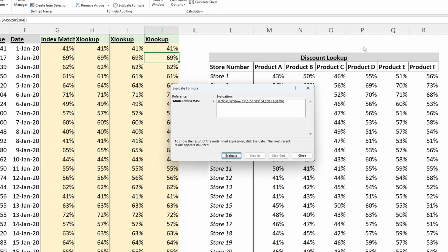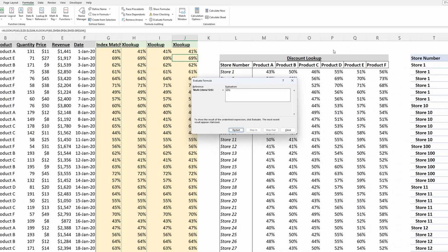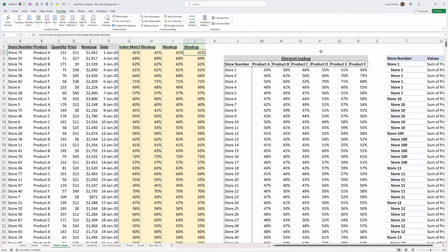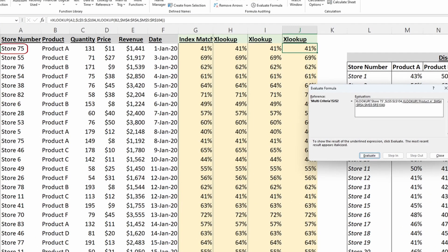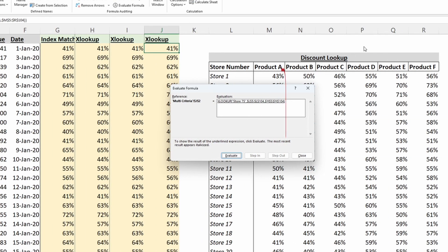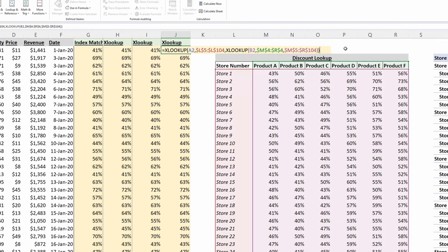If I do the same thing on my first row, I do a lookup on Store 75, and then my second lookup looks up Product A, which returns M5 through M104, so the column associated with Product A in my lookup table.